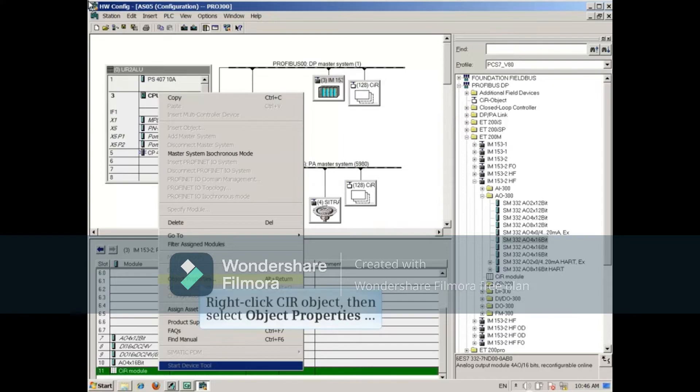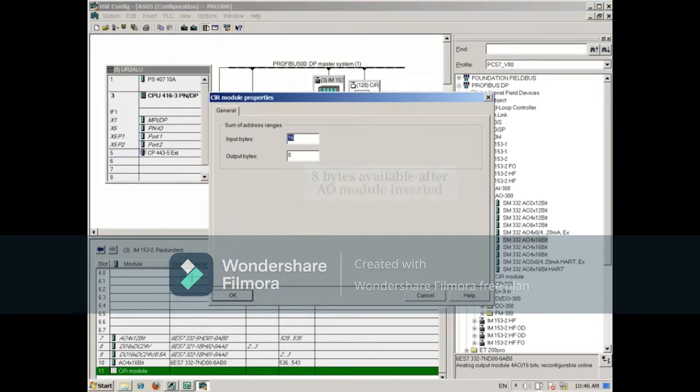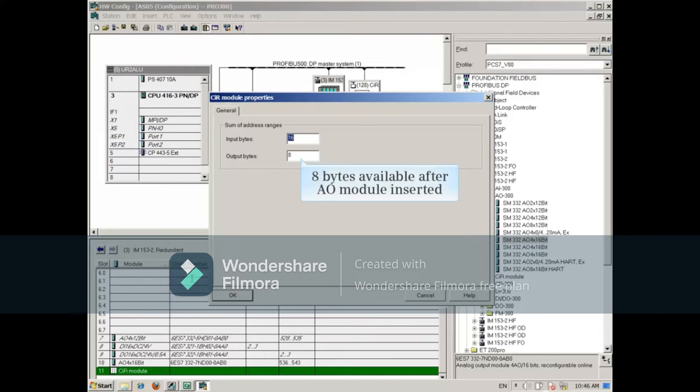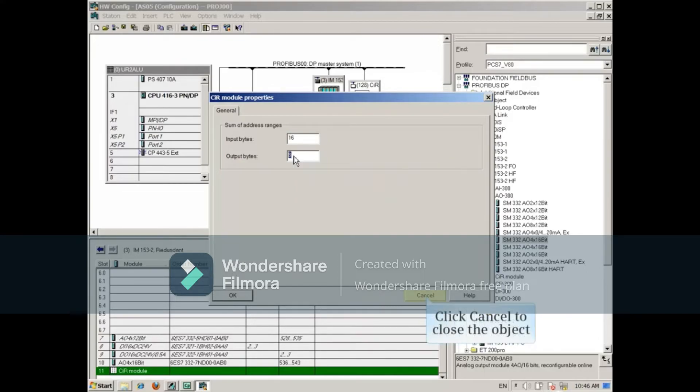Opening the CIR object again reveals that 8 bytes of output memory were consumed for the new module. Let's close the CIR object.